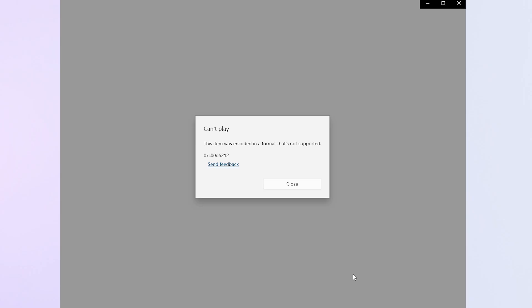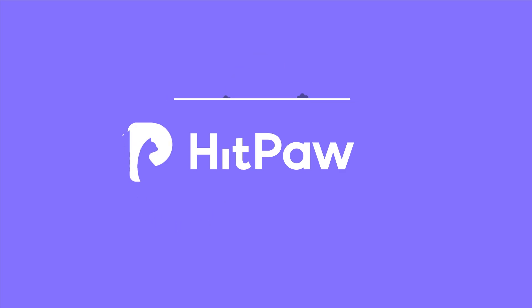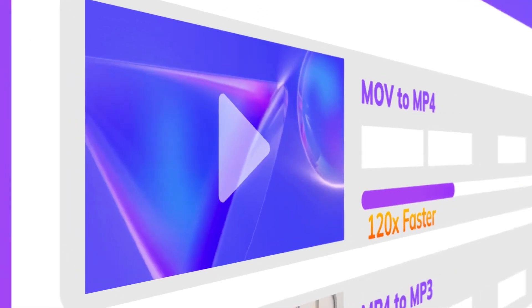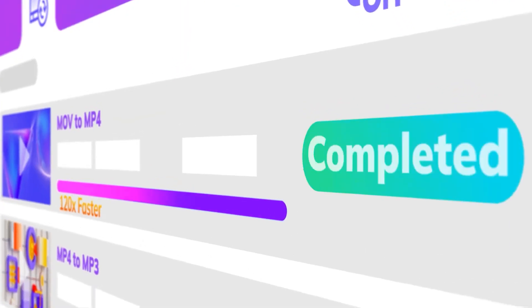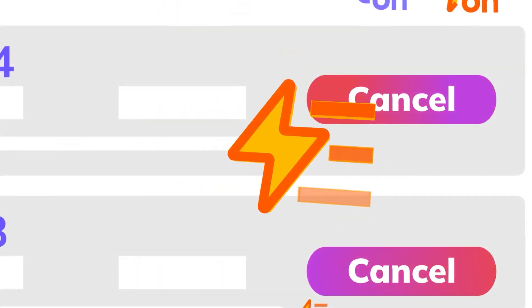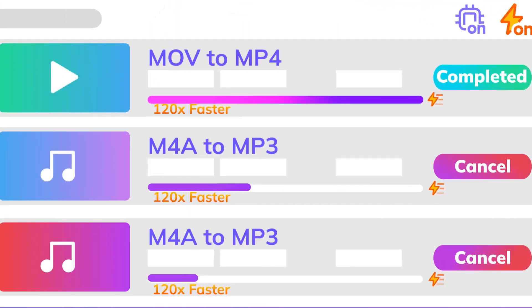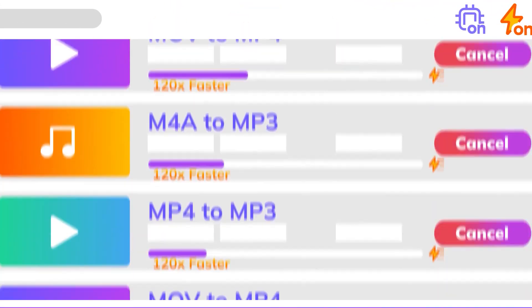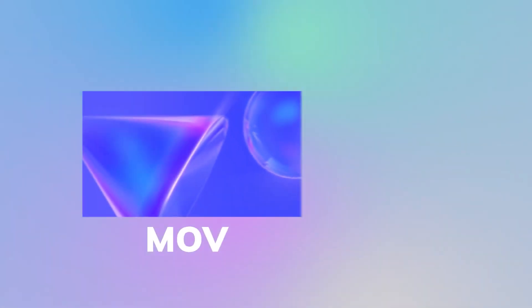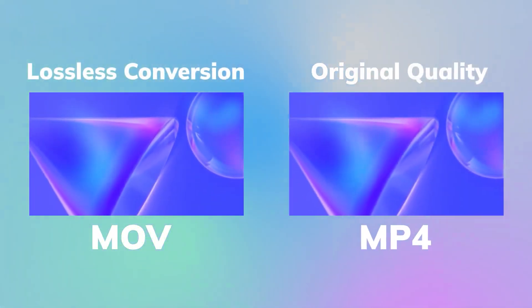Have you ever faced the frustrating situation where you can't play a video because it's in an unsupported format? Hey creators! In today's video, we're going to show you some quick and easy methods to convert any video file into the beloved MP4 format using HitPaw Video Converter.